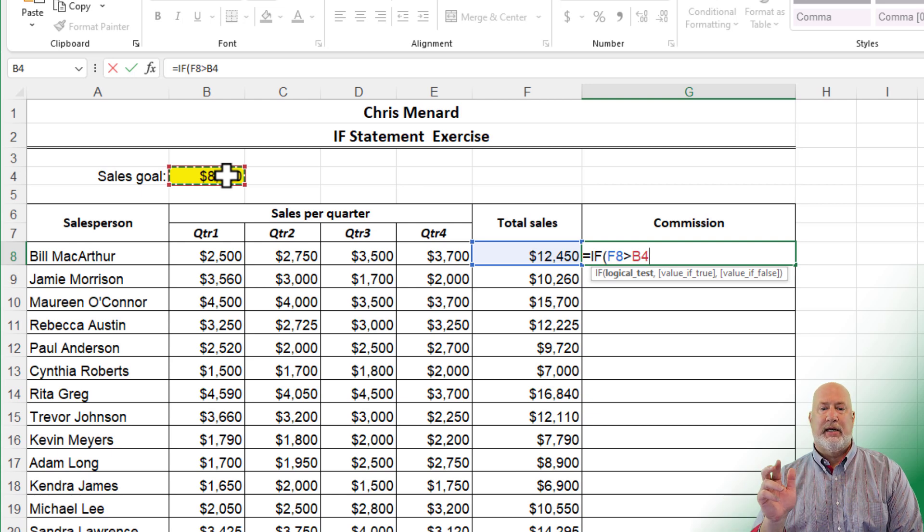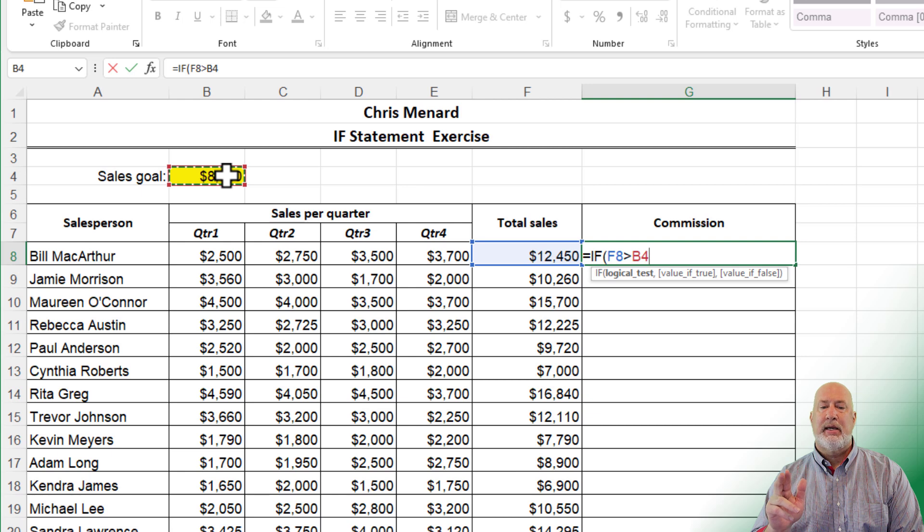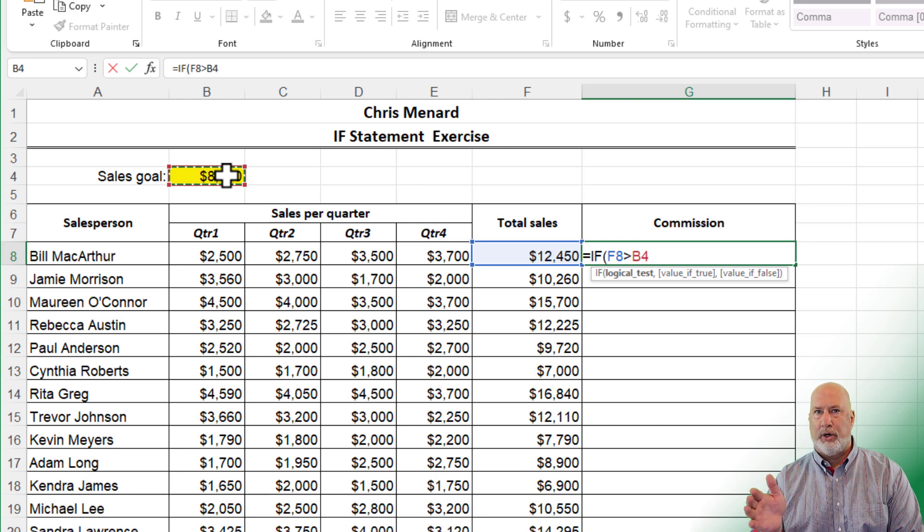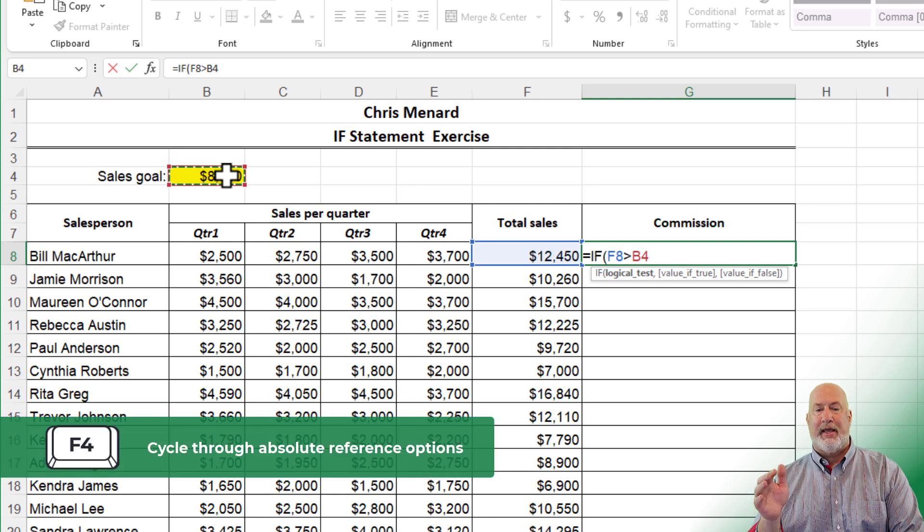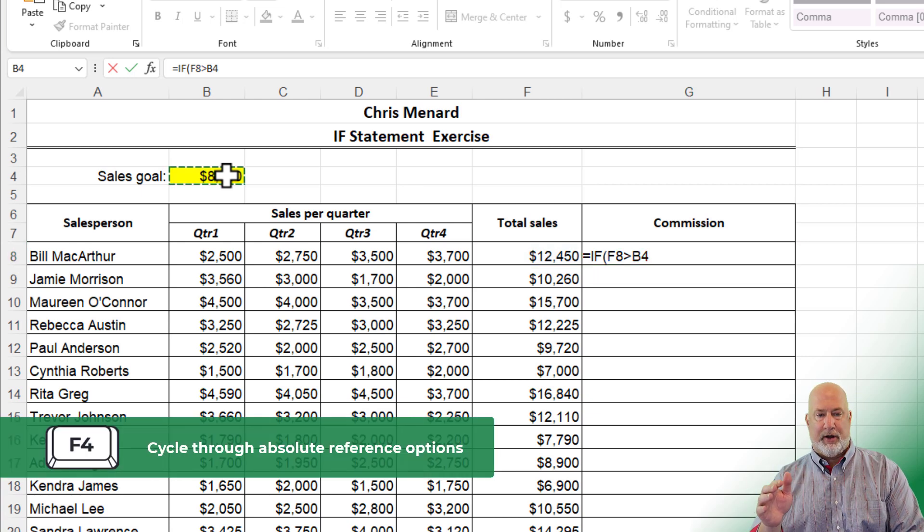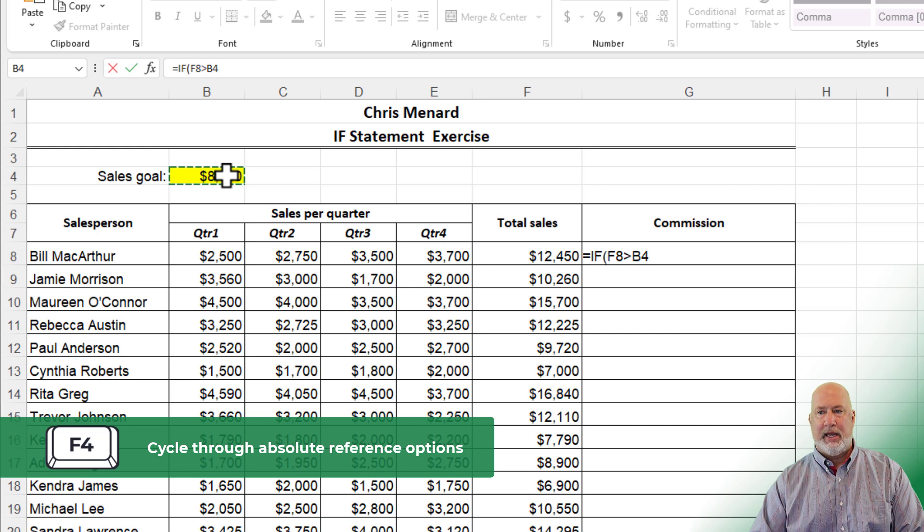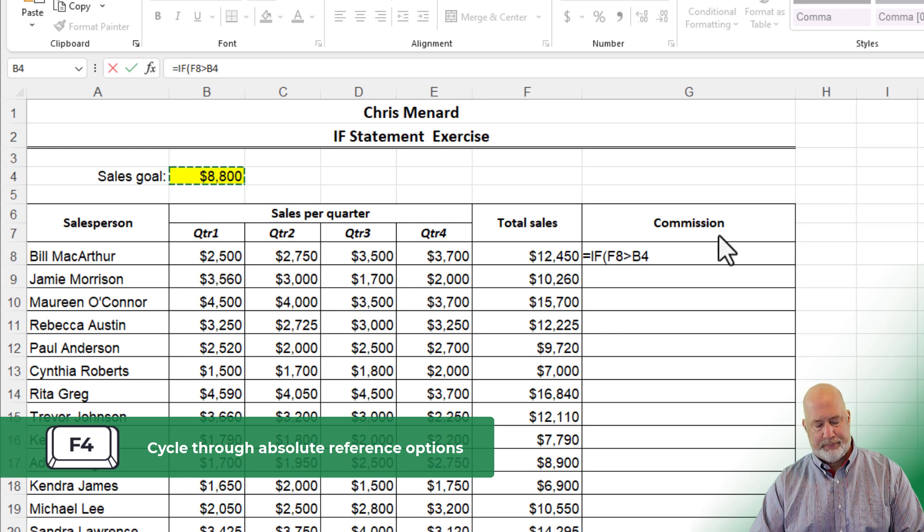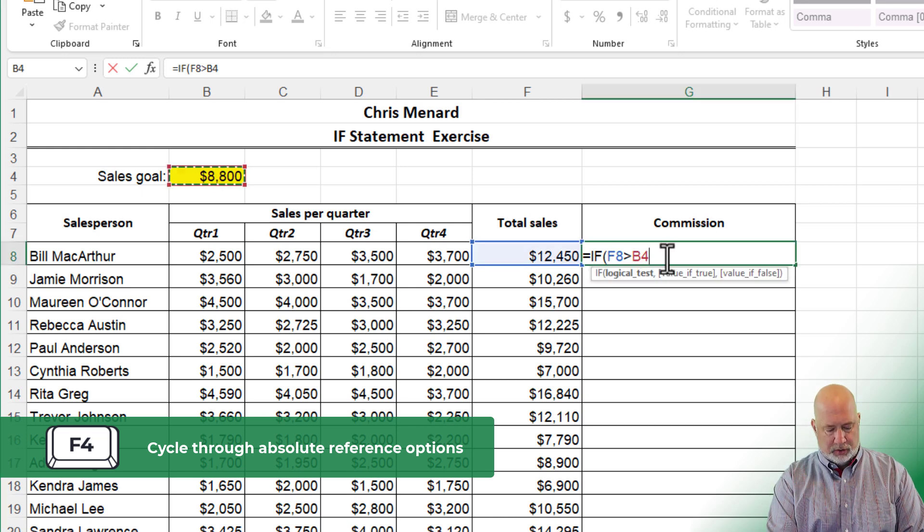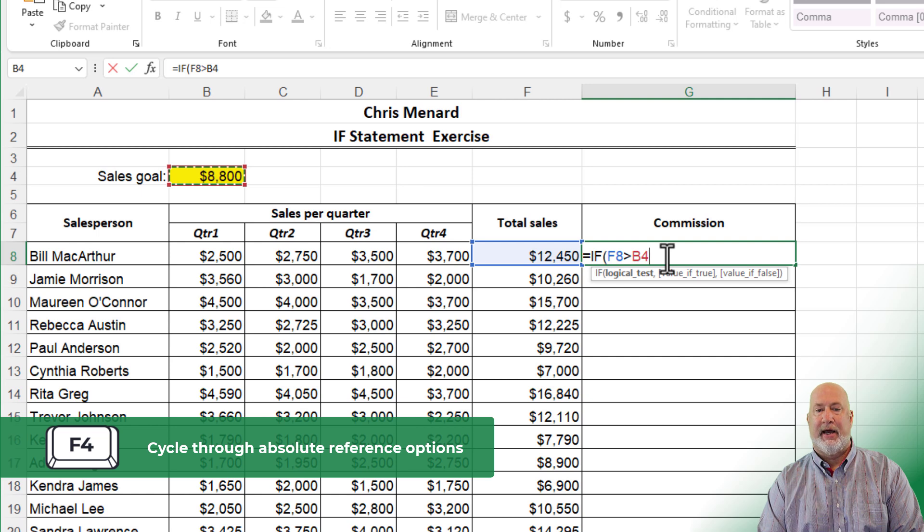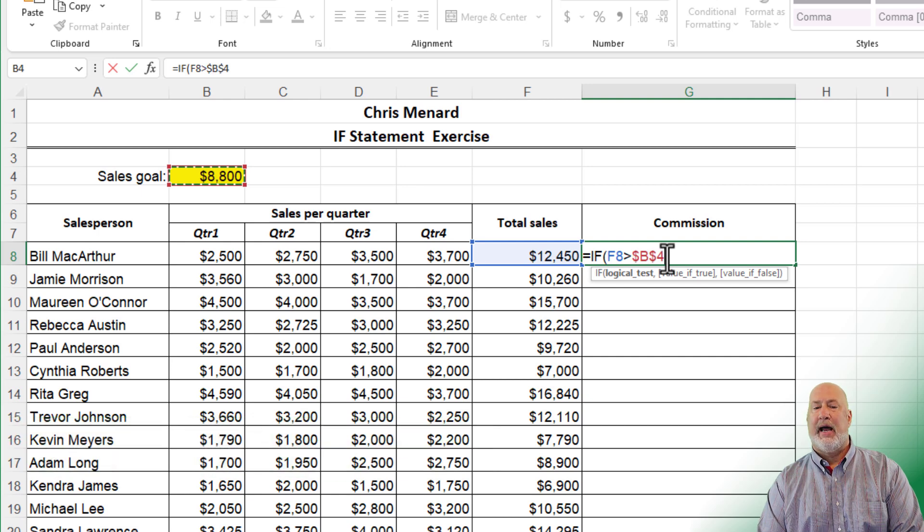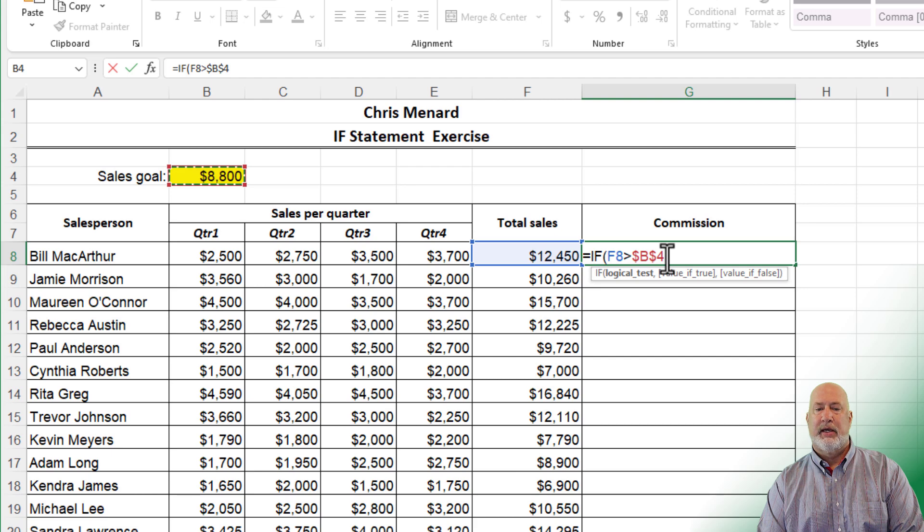Now here is where you have to make cell B4 absolute reference. I need a dollar sign in front of the B and after the B, or you could say before the number 4. I'm just going to hit the F4 function key on my keyboard. If you're on a laptop, it may be function F4. So there's absolute cell reference right there. Two dollar signs.